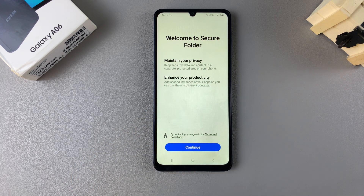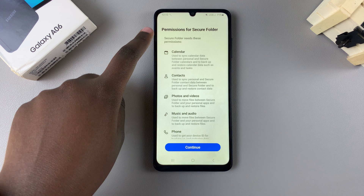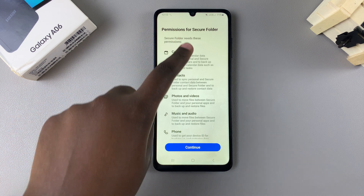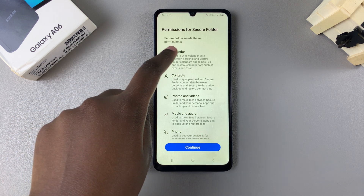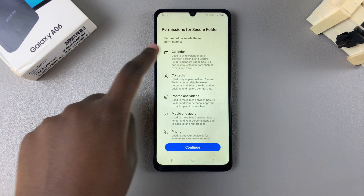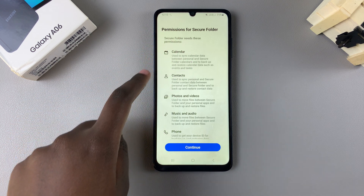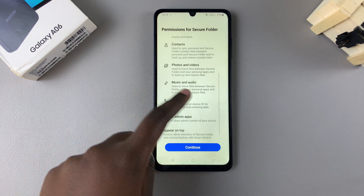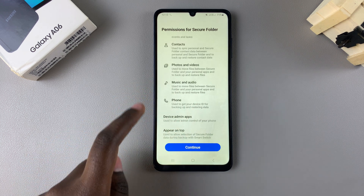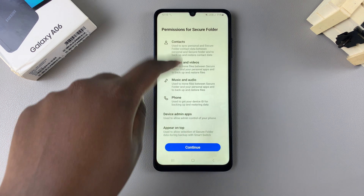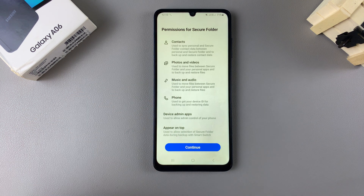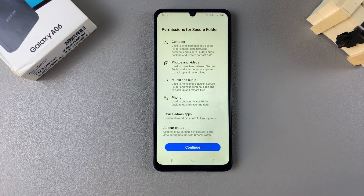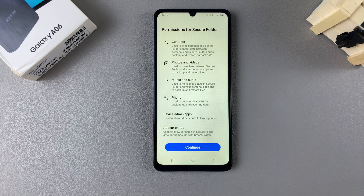You will be told welcome to Secure Folder, so tap on Continue. These are the permissions for your secure folder — it needs access to your calendar, contacts, photos and videos, music and audio, and phone. All of this is going to be included in your secure folder.